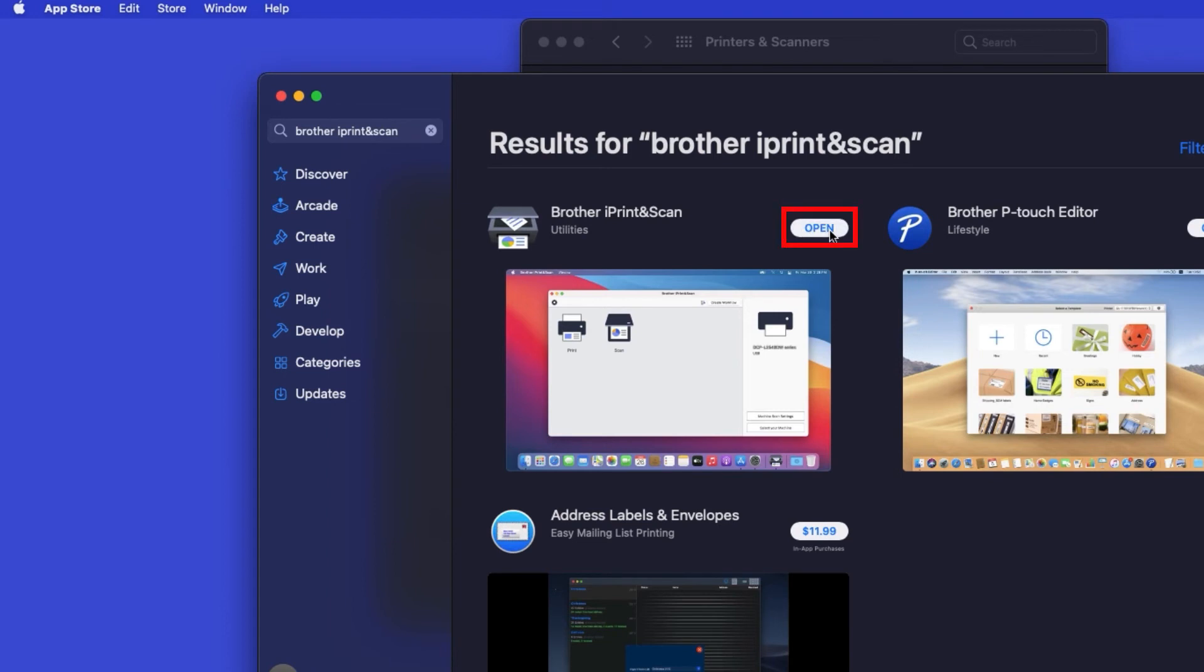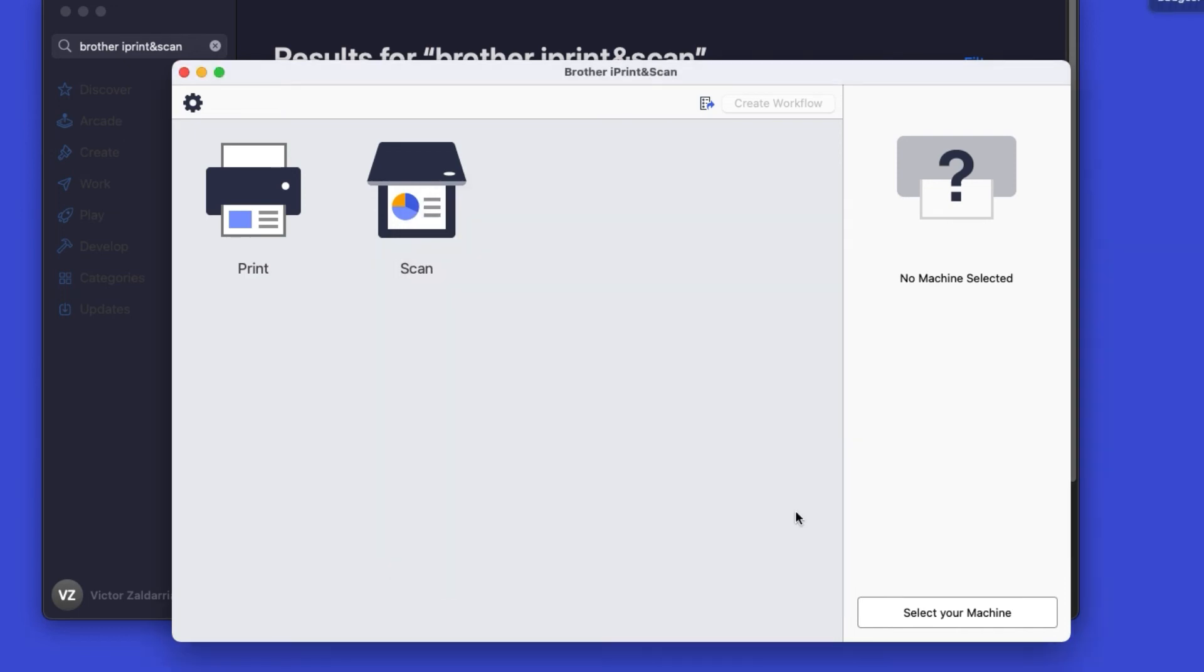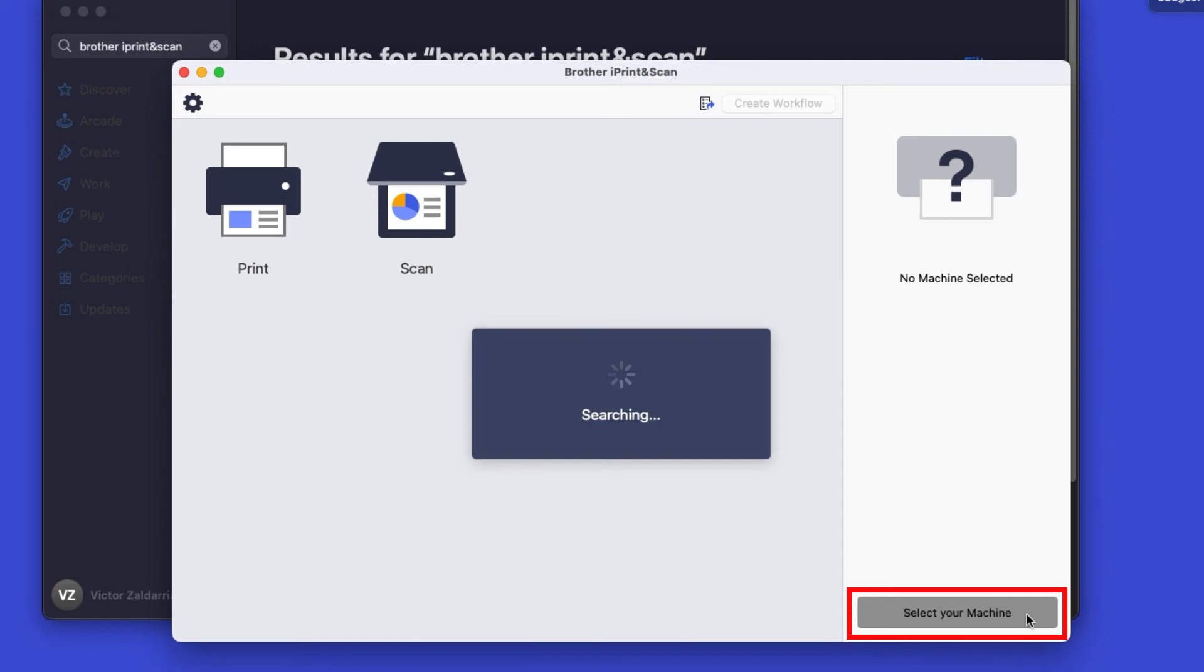After the download is complete, click Open. Click OK on the Privacy agreement. And then click Select your machine.